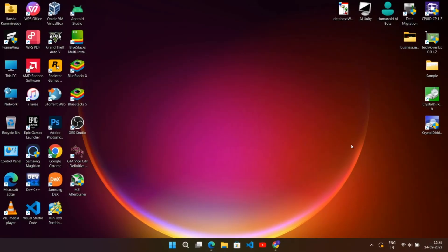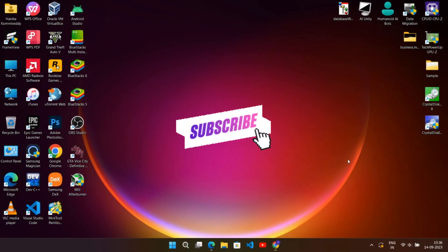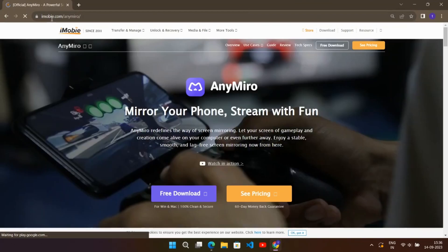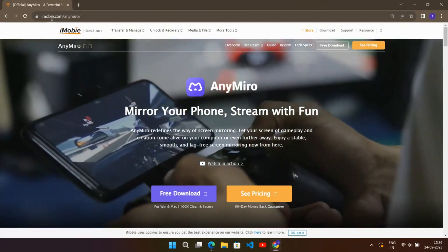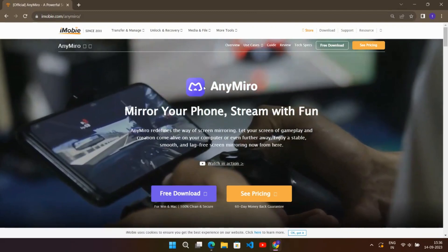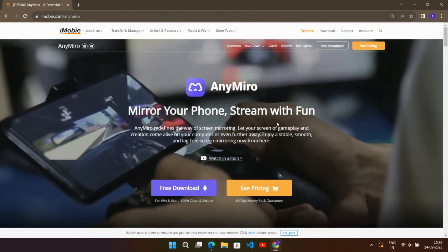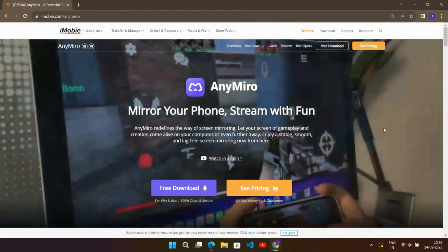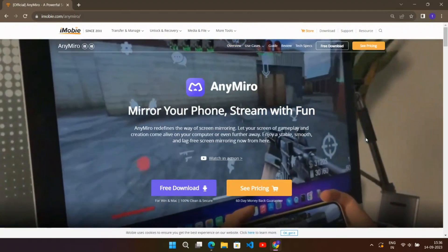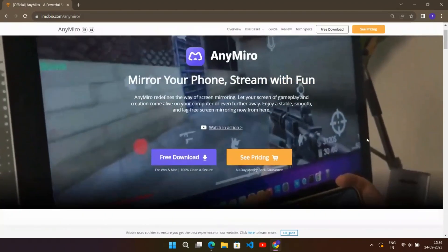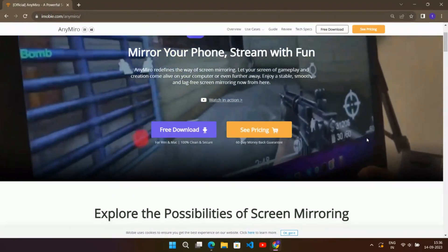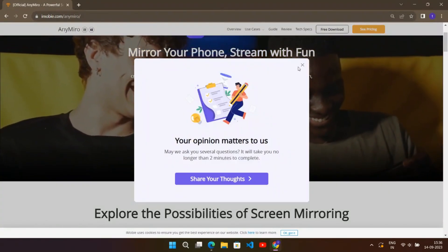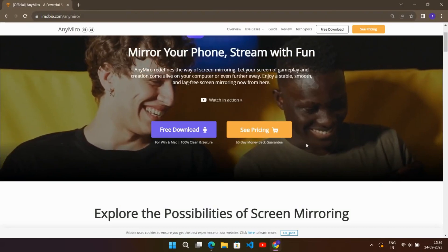Hey everyone and welcome back to my channel. Today we'll be taking a look at one of the best screen mirroring tools which lets you stream your mobile phone directly on your PC. It supports both Android and iOS devices with the help of Any Miro software. You can use it via USB and Wi-Fi connection.